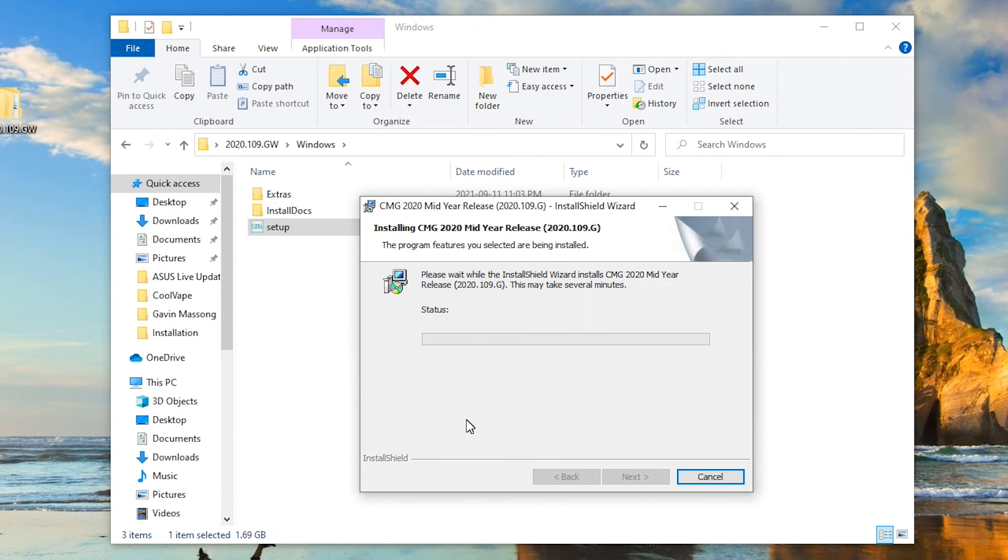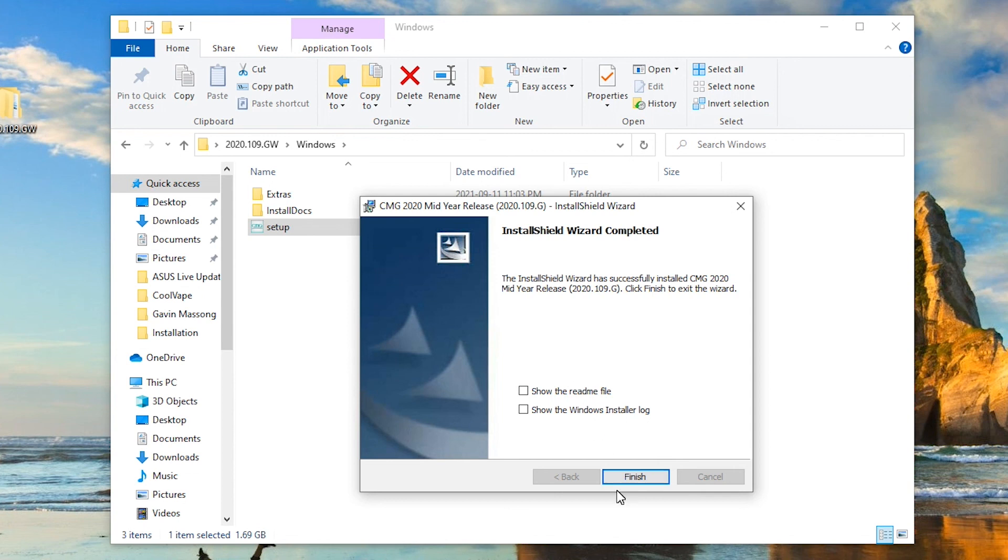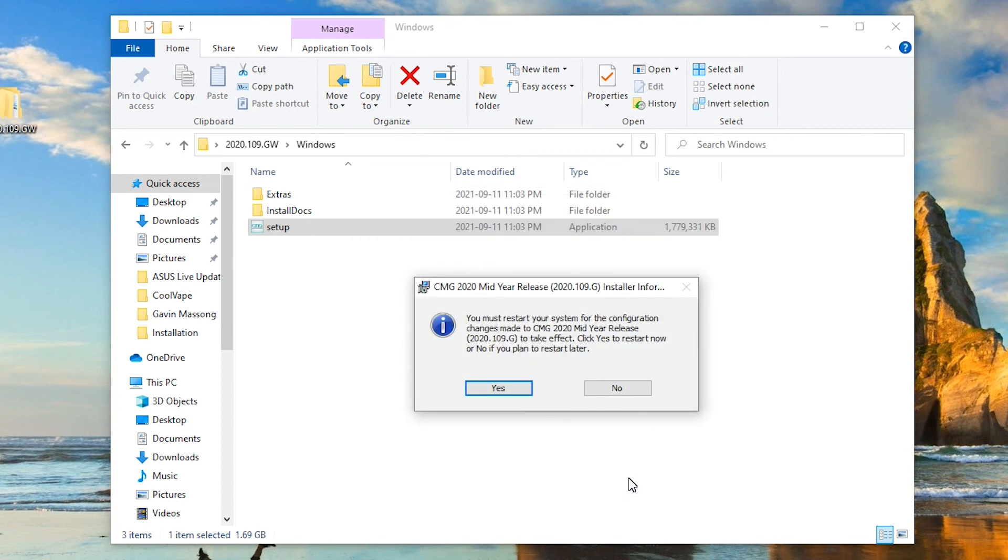Here's the option, you can see the readme file, and you can also show the installation log if you want. It's finished. It asks you to restart the computer, just like many other installations. And once you restart it, you'll be able to use the software.